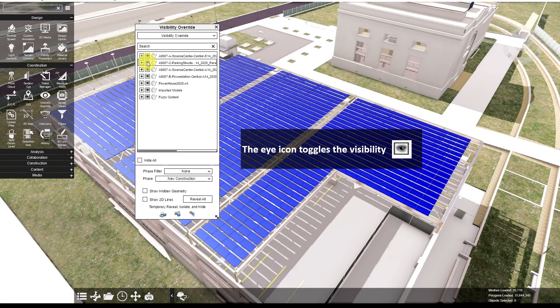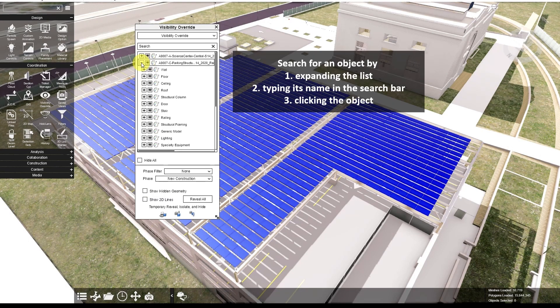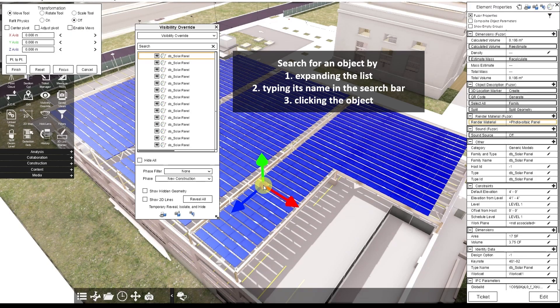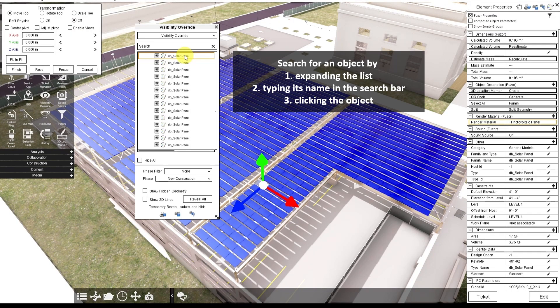And if you want to hide a specific object, you can expand the hierarchy to find it, type its name in the search bar, or click the object and you'll jump to the same object in the visibility list.